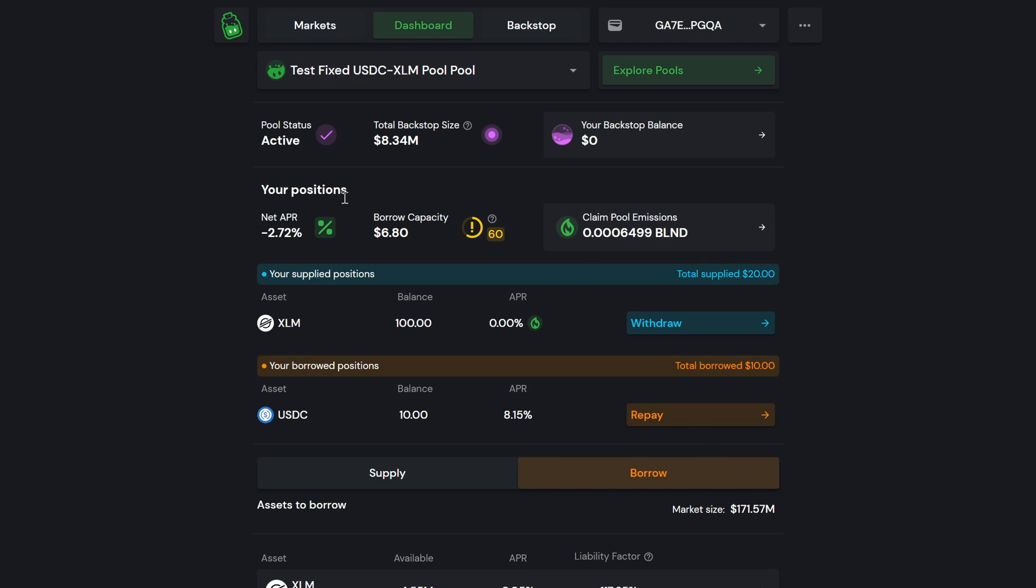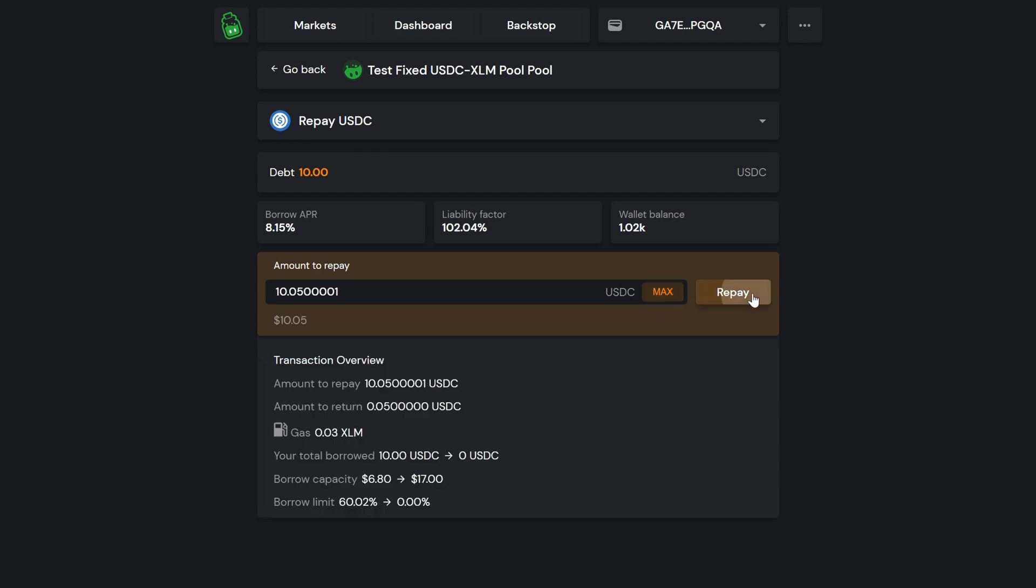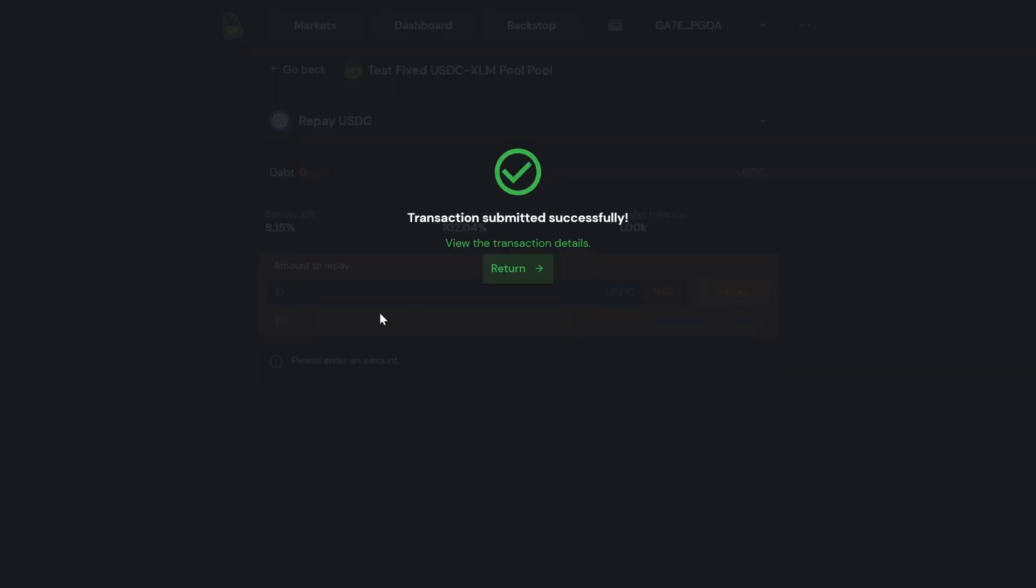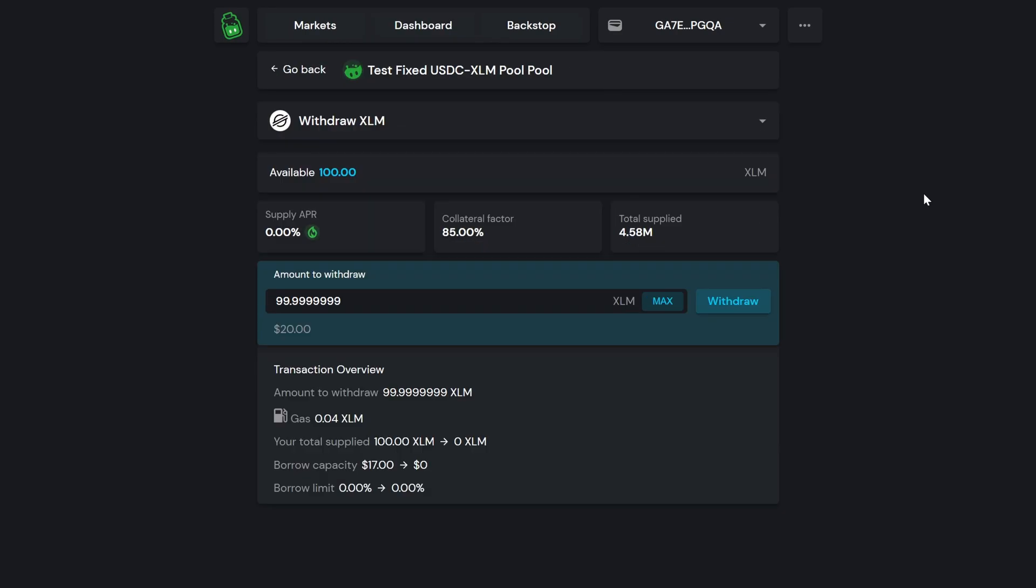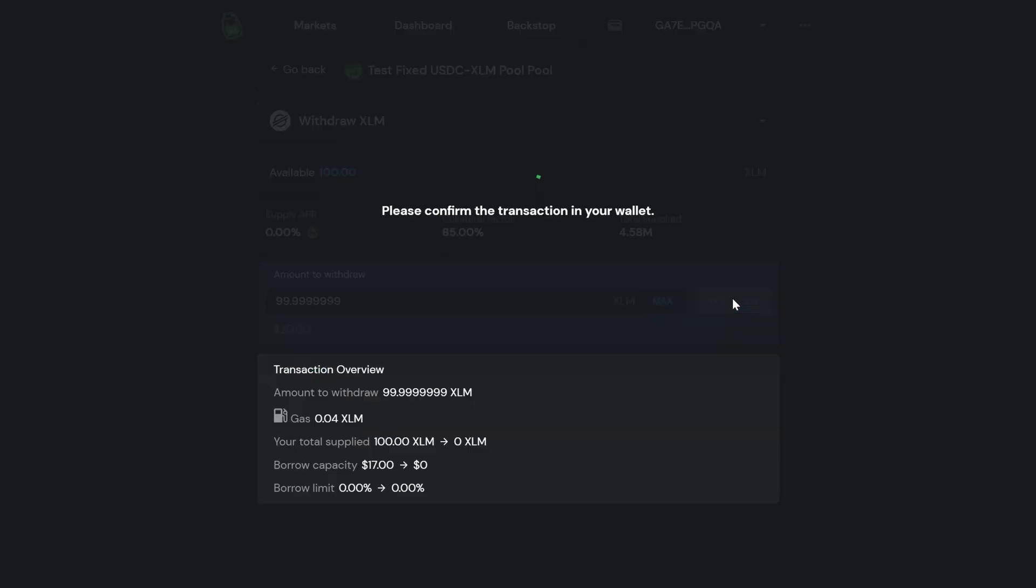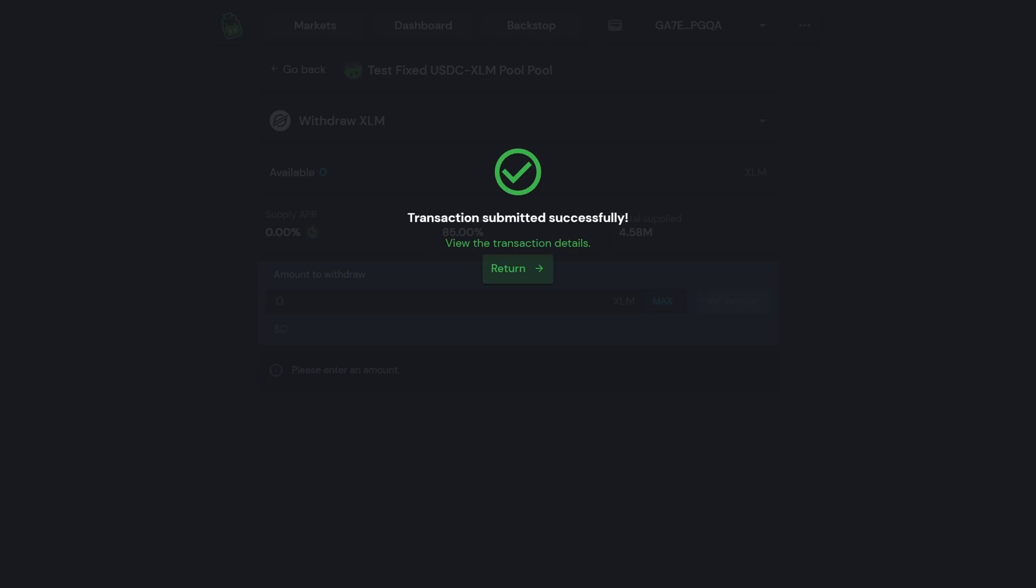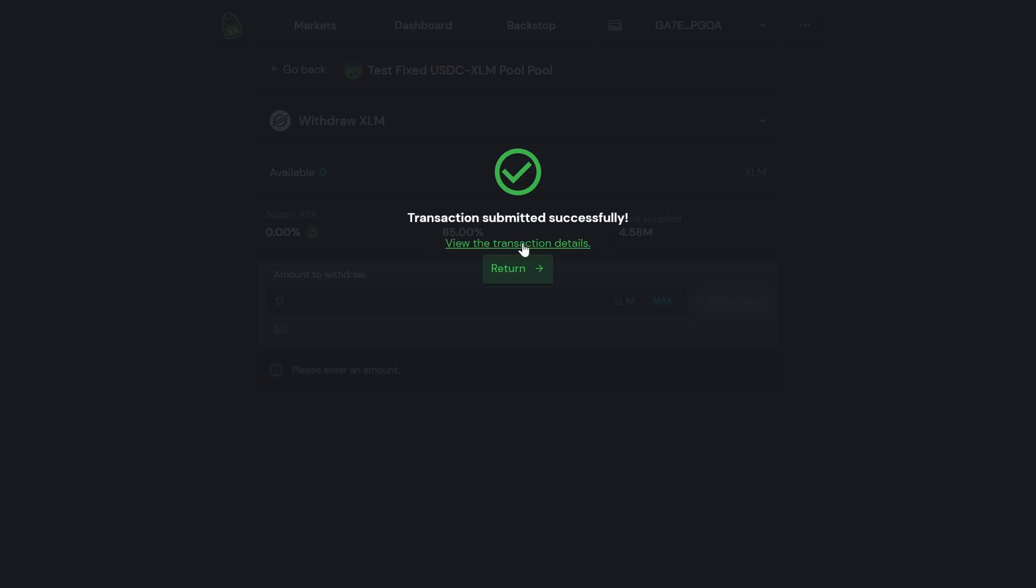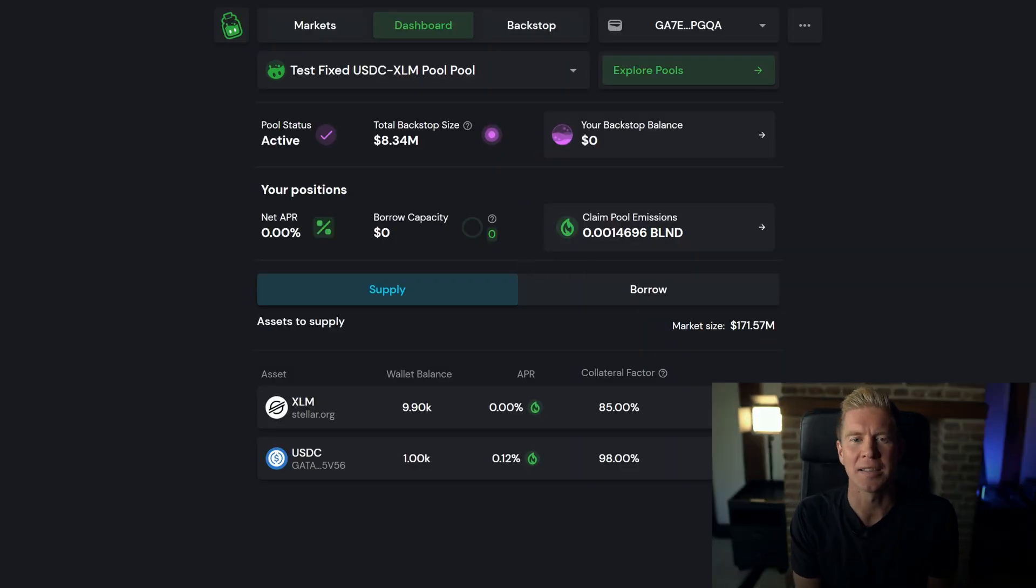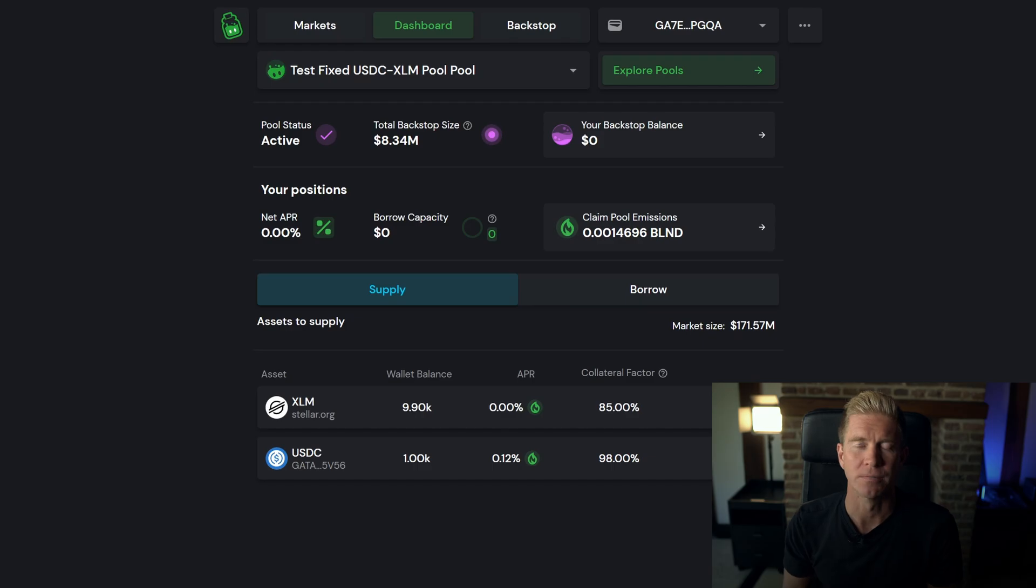You can see here we've got our borrowed position set up. We've borrowed USDC against our XLM collateral. Now, if you want to get those funds back at any time, we can repay that transaction. And once that's gone through, we can withdraw the XLM deposit. And there we go—we've deposited assets to the protocol, we've taken out a loan in stablecoins, we've paid the loan back, and we've withdrawn our collateral. Now let's have a look at how you can do this programmatically so that blockchain developers can integrate this into their decentralized applications.